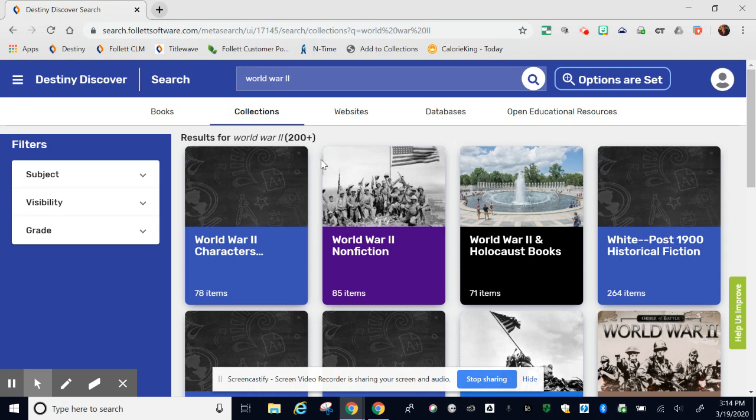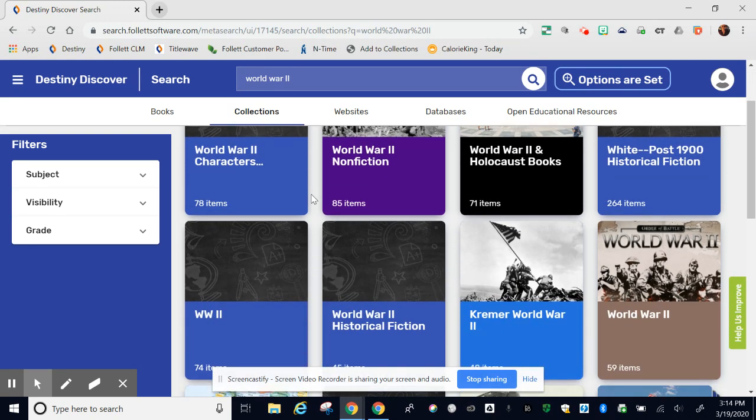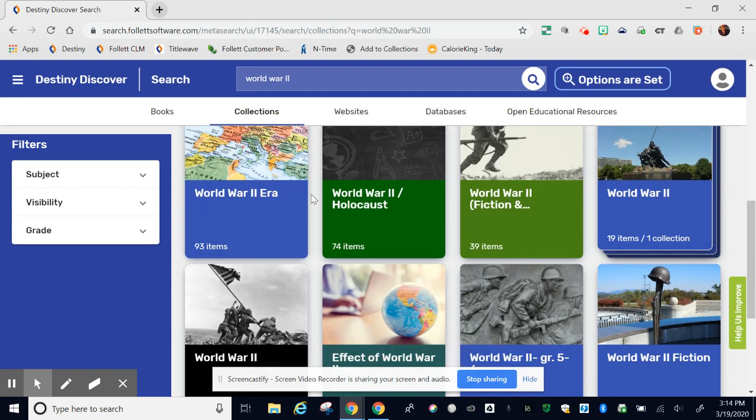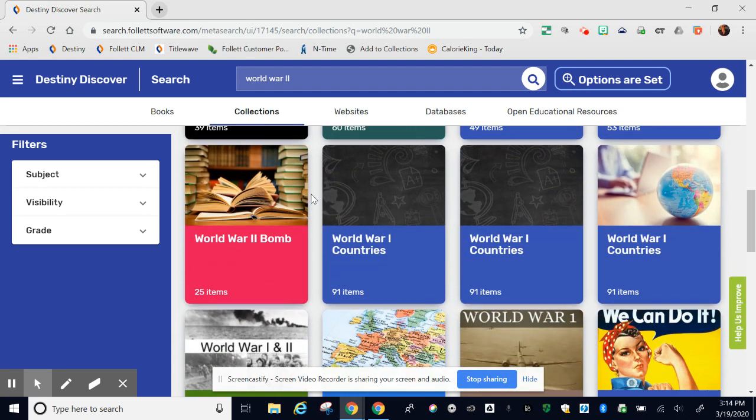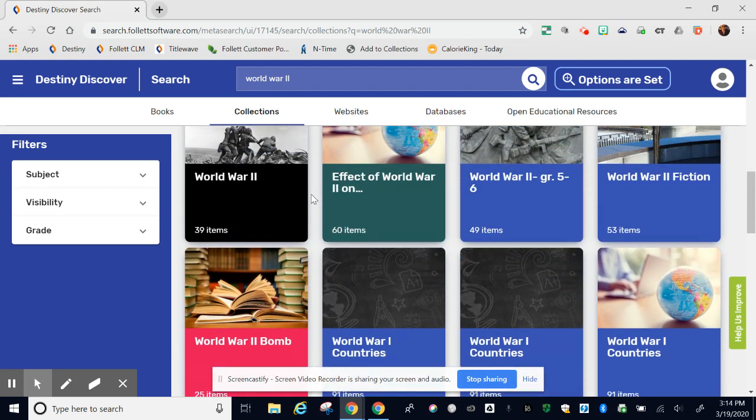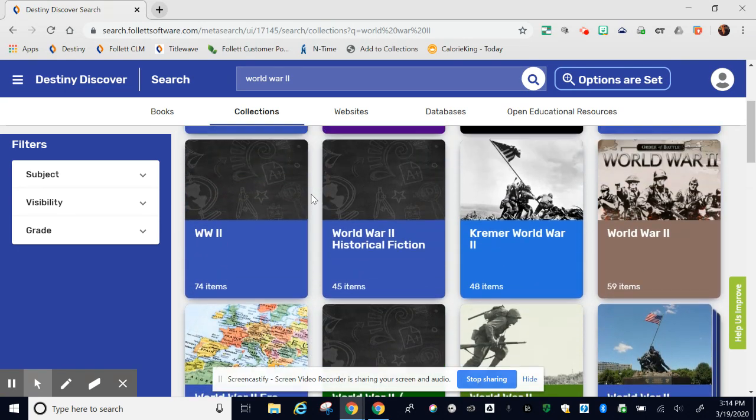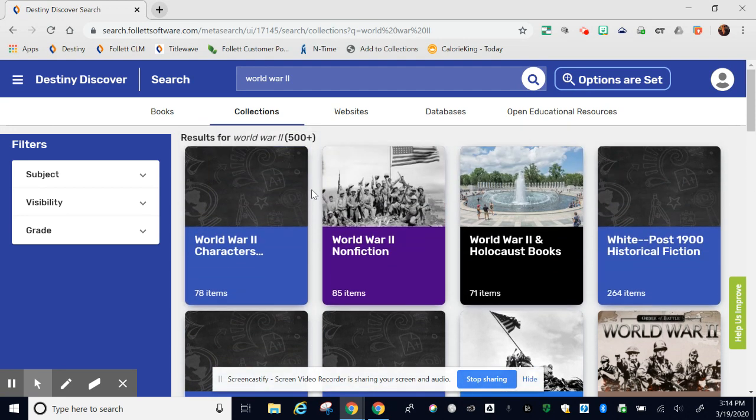These are World War II collections made across Northside ISD that you have access to. There's various things in each collection and they are built by professionals across the district. So you may be seeing stuff that is from other campuses.